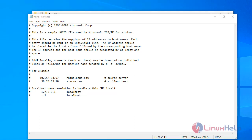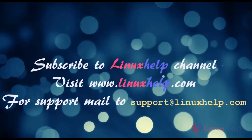How to add or remove a host in the Windows host file using an Ansible playbook has been completed. Subscribe to the LinuxHelp channel. Visit linuxhelp.com. For support, mail us at support@linuxhelp.com.